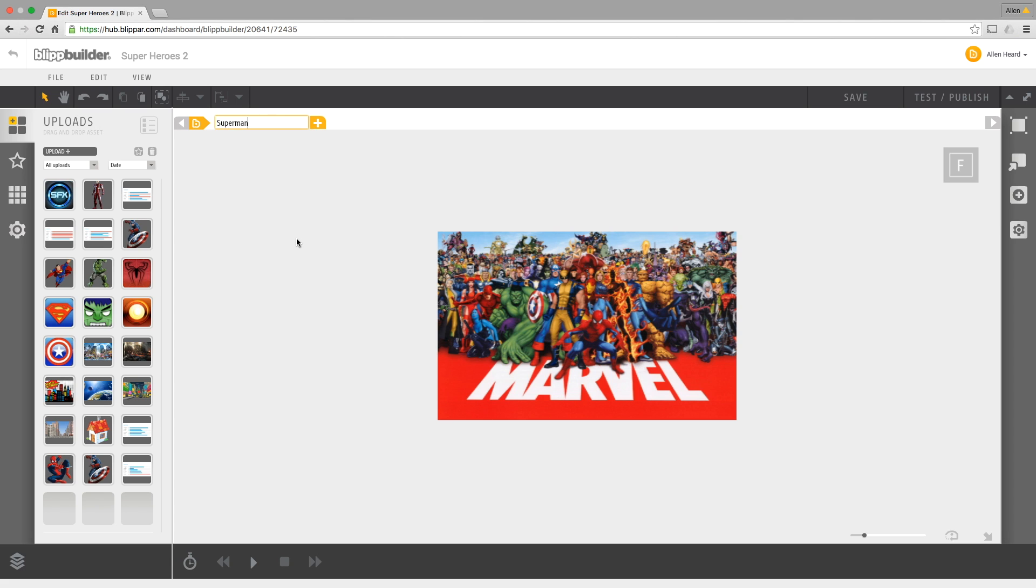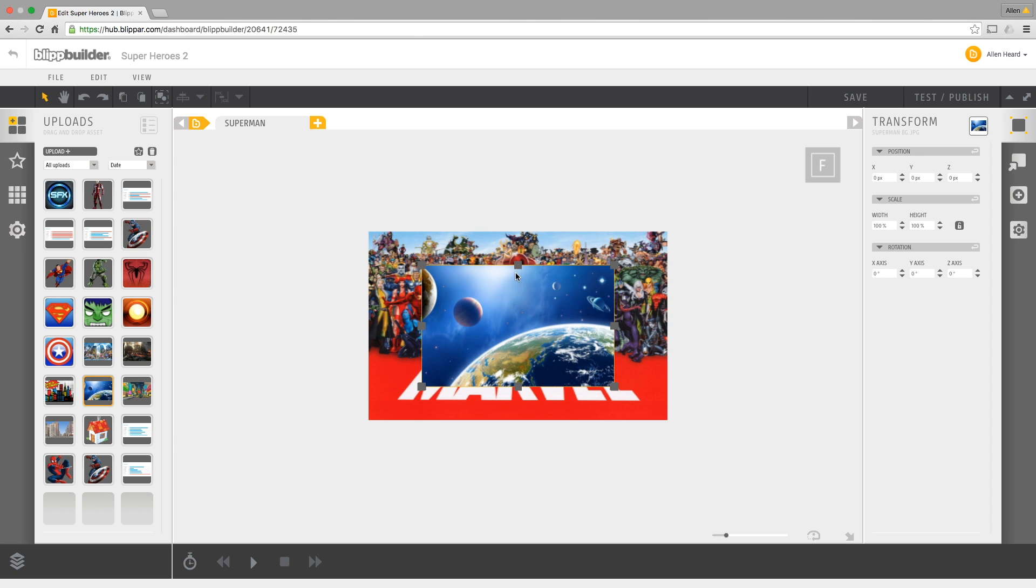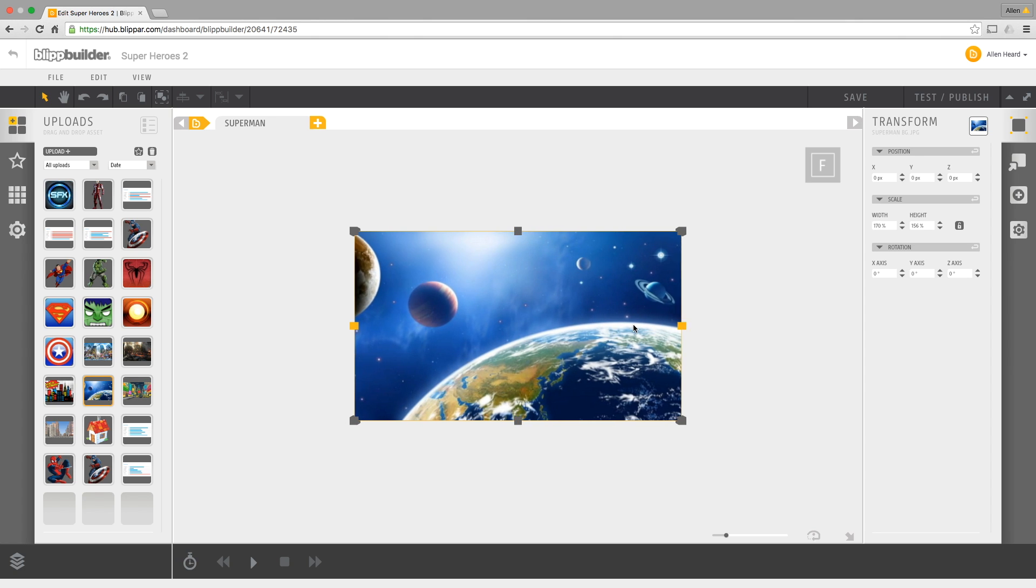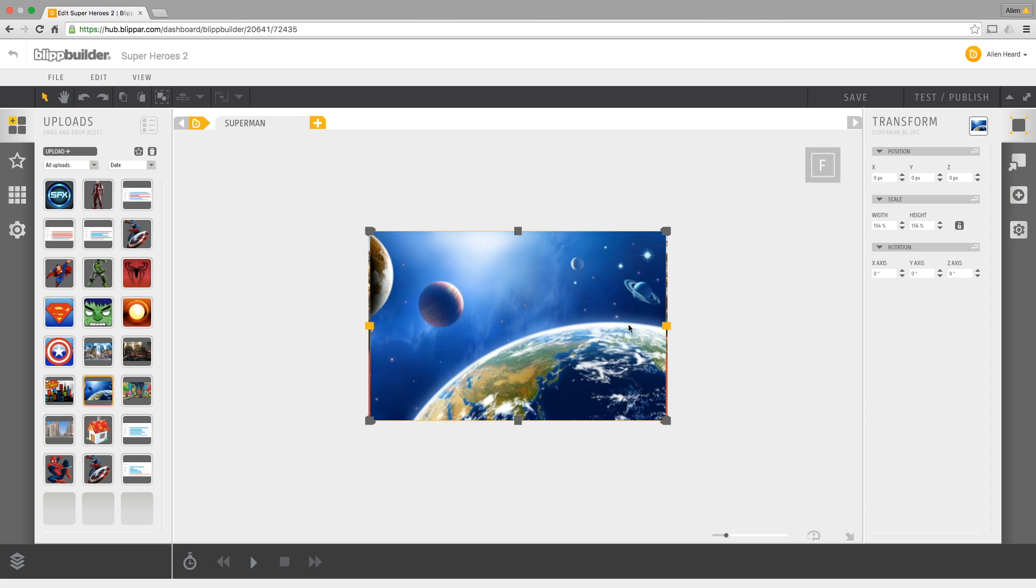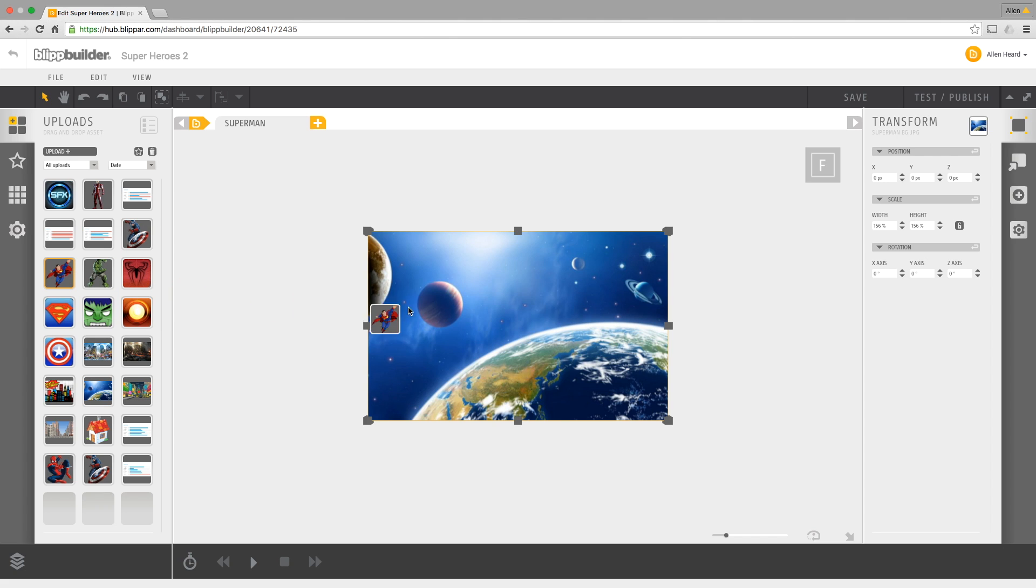I'm going to rename this sequence and I'm going to call this one Superman because I'm going to make this first sequence Superman-based. I've got a suitable background for a Superman type page or sequence, so I'll just resize this. There we go, so that's what's going to pop up as soon as I put my device over the trigger image. This is the background that's going to be displayed.